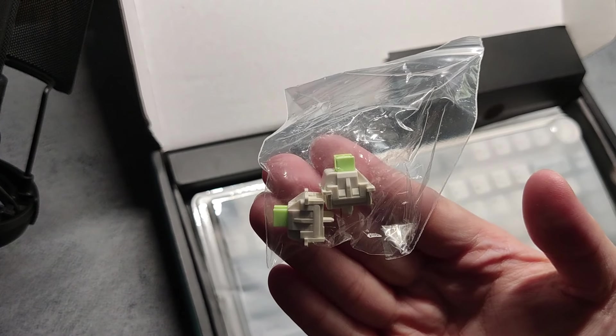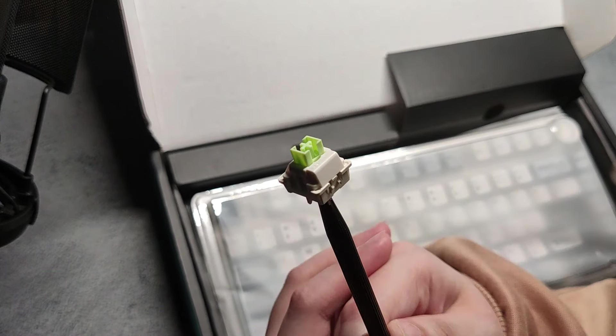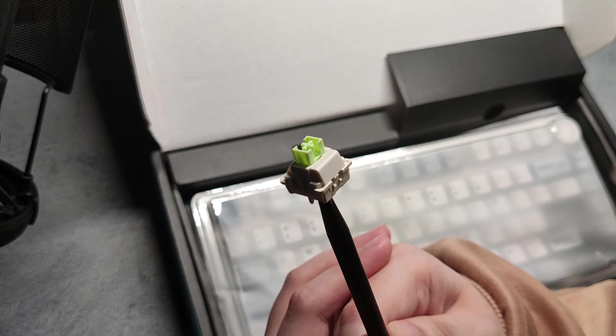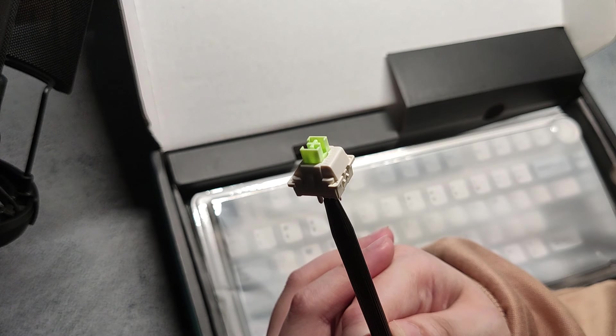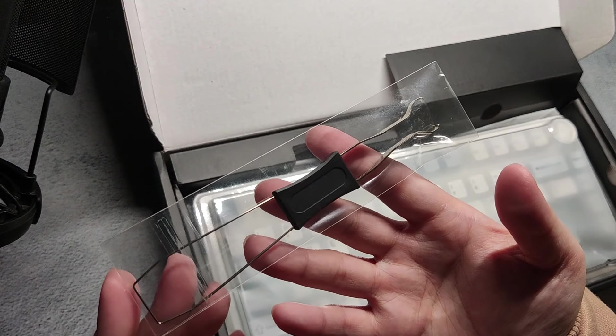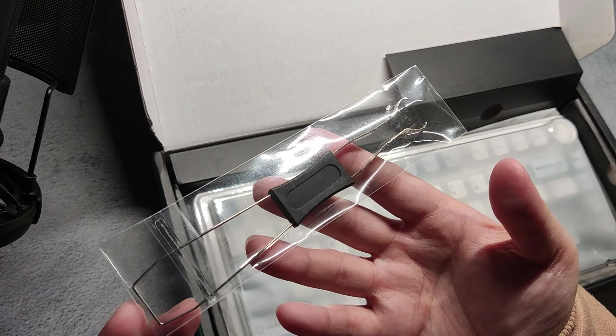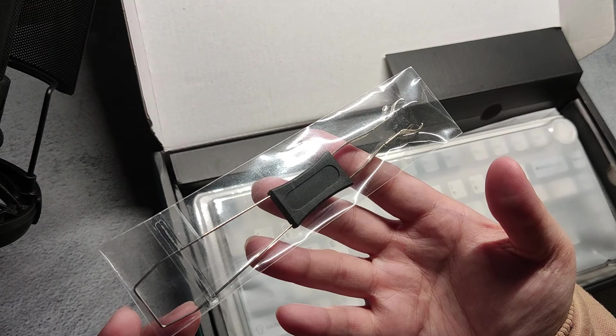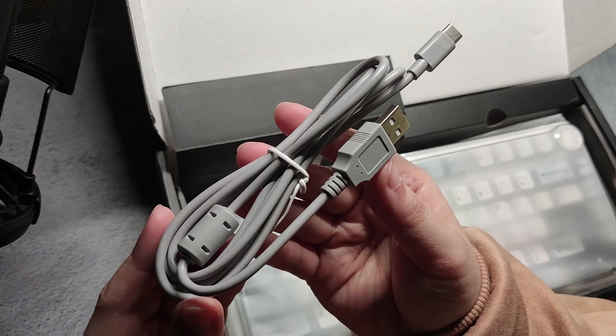In the box it comes with extra switches. These are Reaper switches which are linears and come in pre-lubed, switch and keycap puller, and a USB cable.